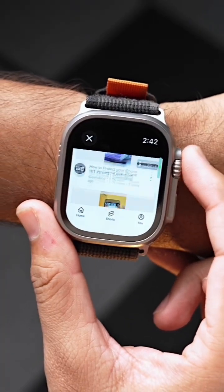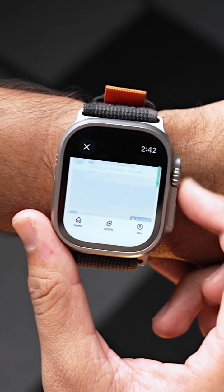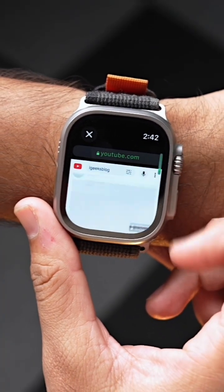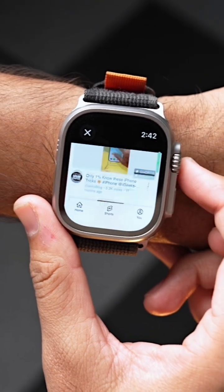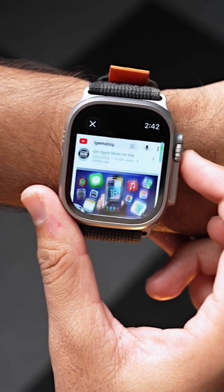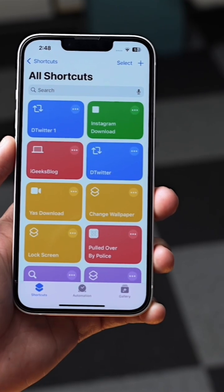You may know that watchOS does not include a native Safari application, but there's a trick to access a web page, and that is by creating a shortcut. All you have to do is go to the Shortcuts app on your iPhone.